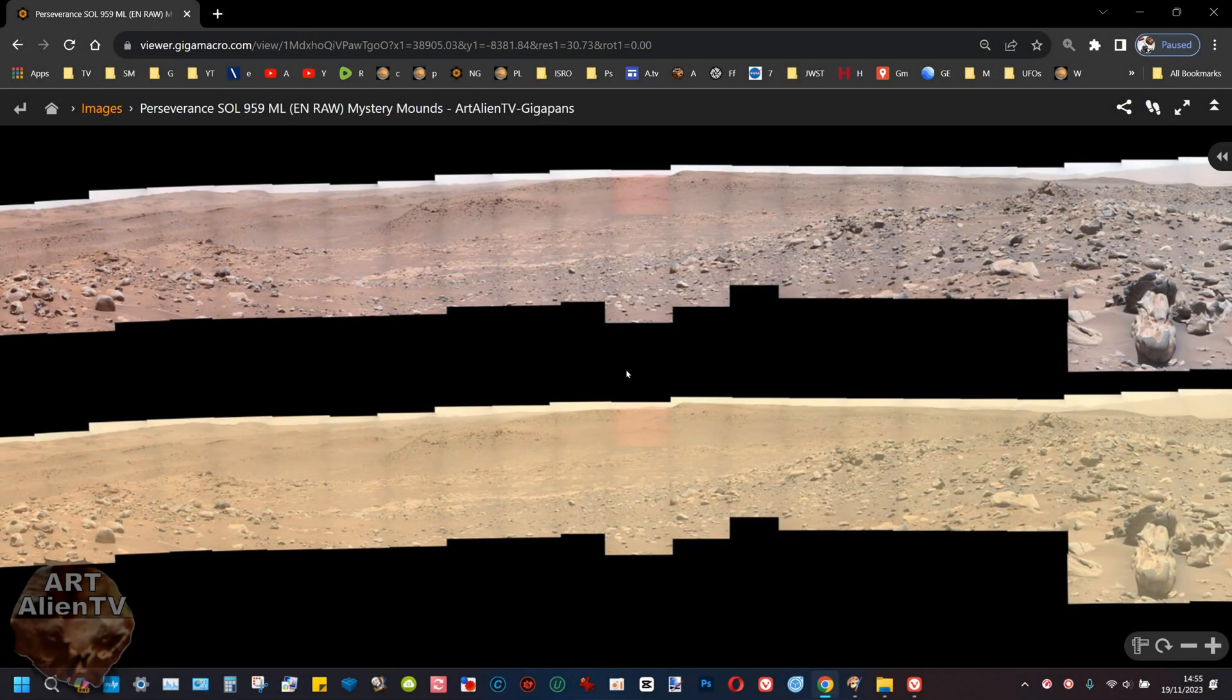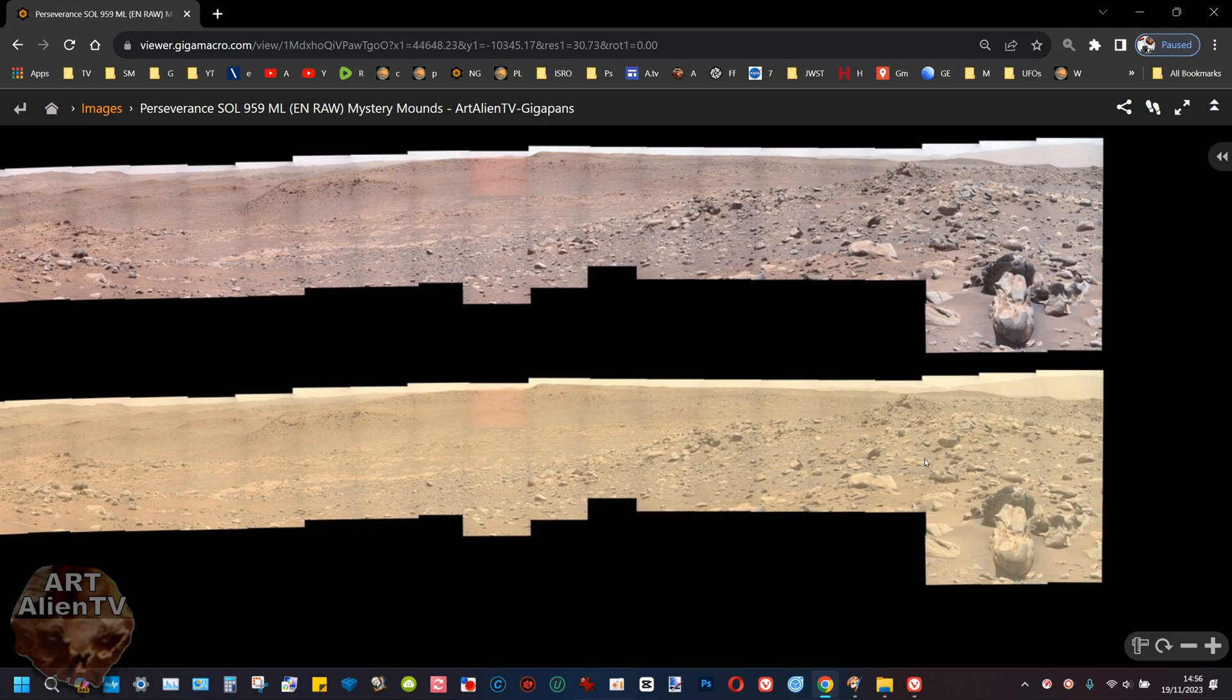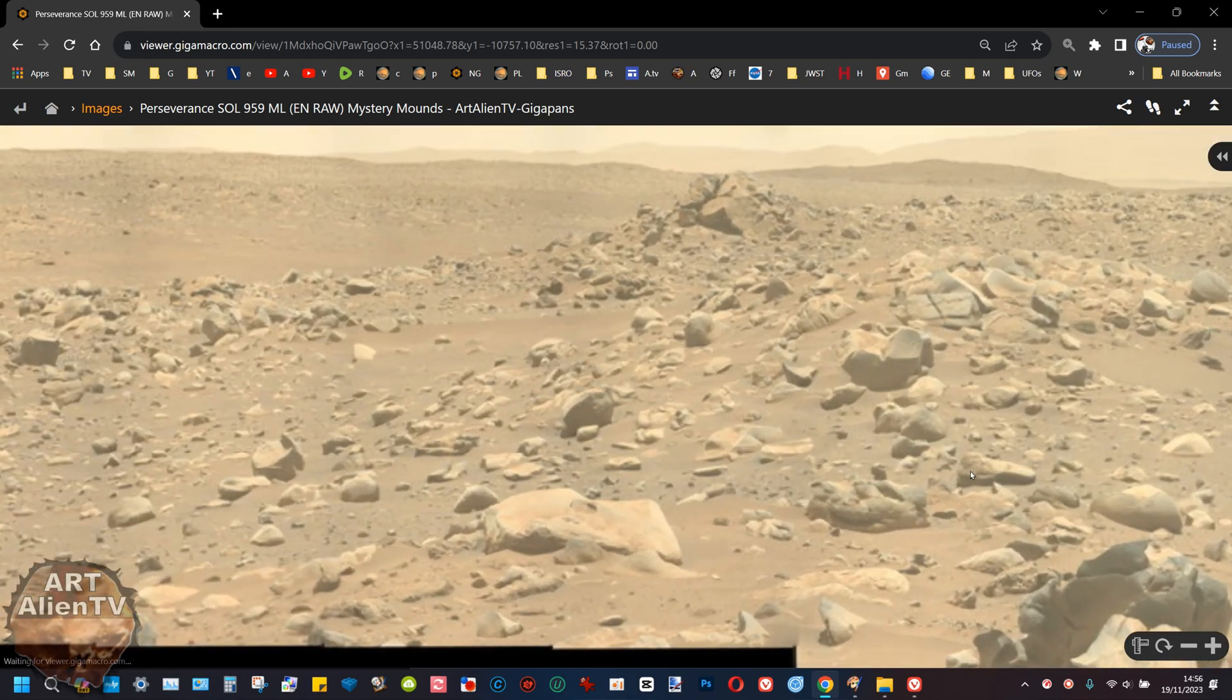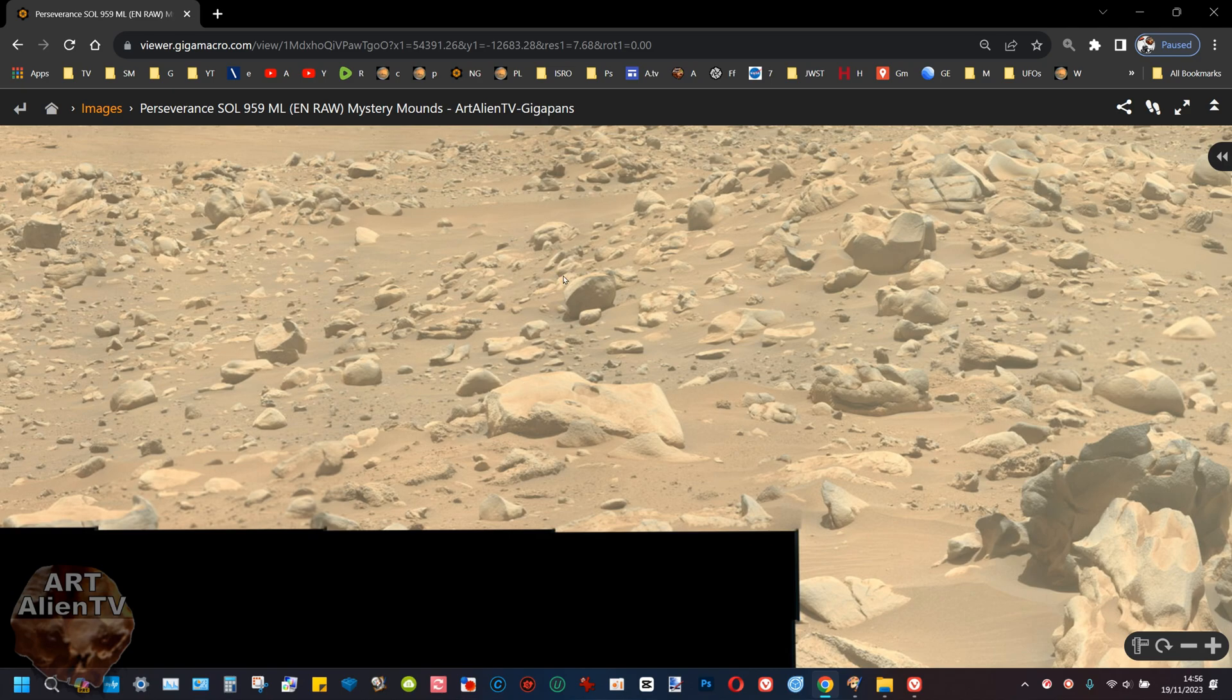You're going to like this one. This is Sol 959 from Mars. I've got the enhanced version at the top here and the raw version at the bottom so you can see how the images come from NASA, which are really pale and yellow and overexposed like this. It's difficult to see stuff with this yellow filter on.